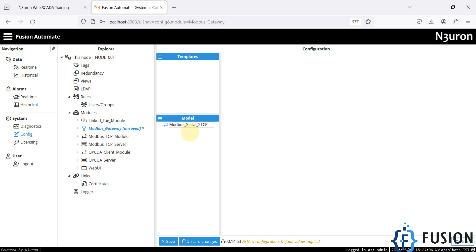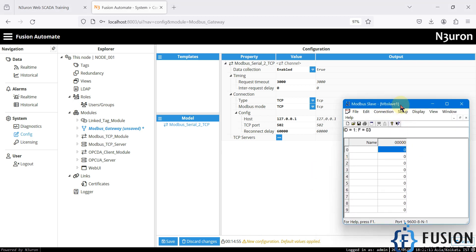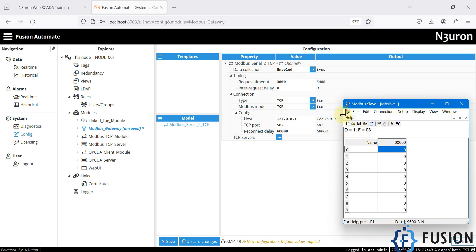We will create a Modbus serial to TCP channel. Right now you can see on screen that we have Modbus slave software acting as a Modbus serial device. It is connected on COM port 1 with 9600 baud rate, data bits 8, parity none, and stop bit 1. We are going to collect the data from this device and deliver it on the Modbus TCP protocol, then launch multiple instances of a Modbus client application.